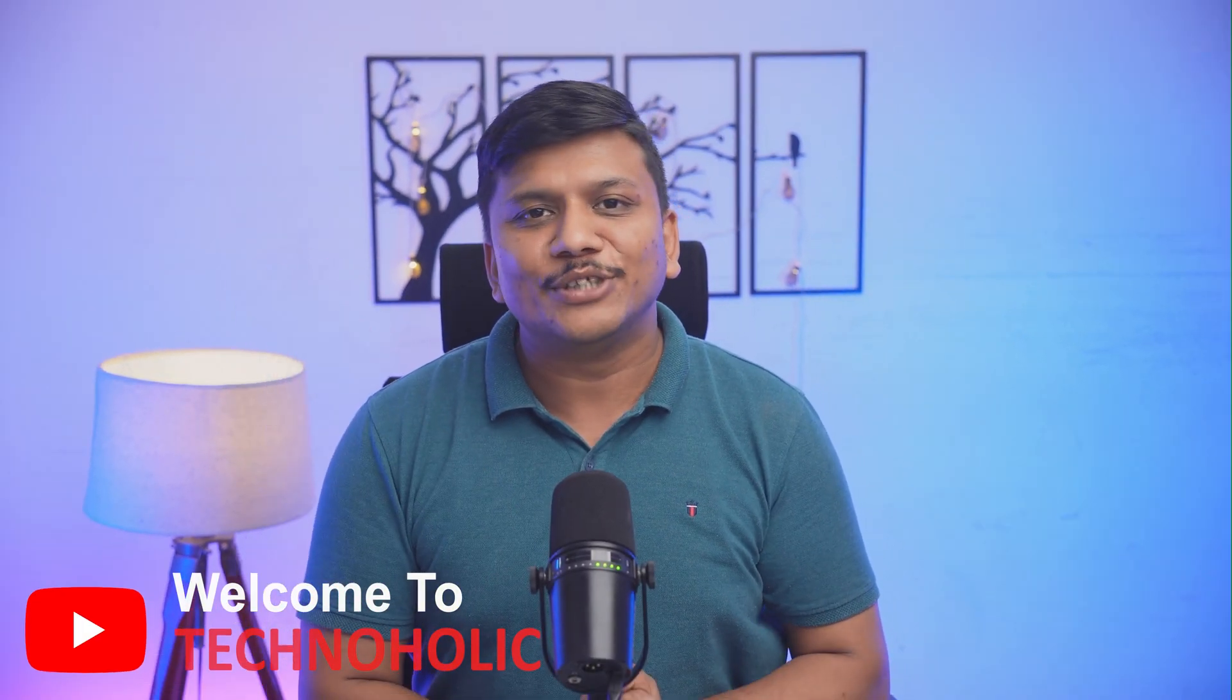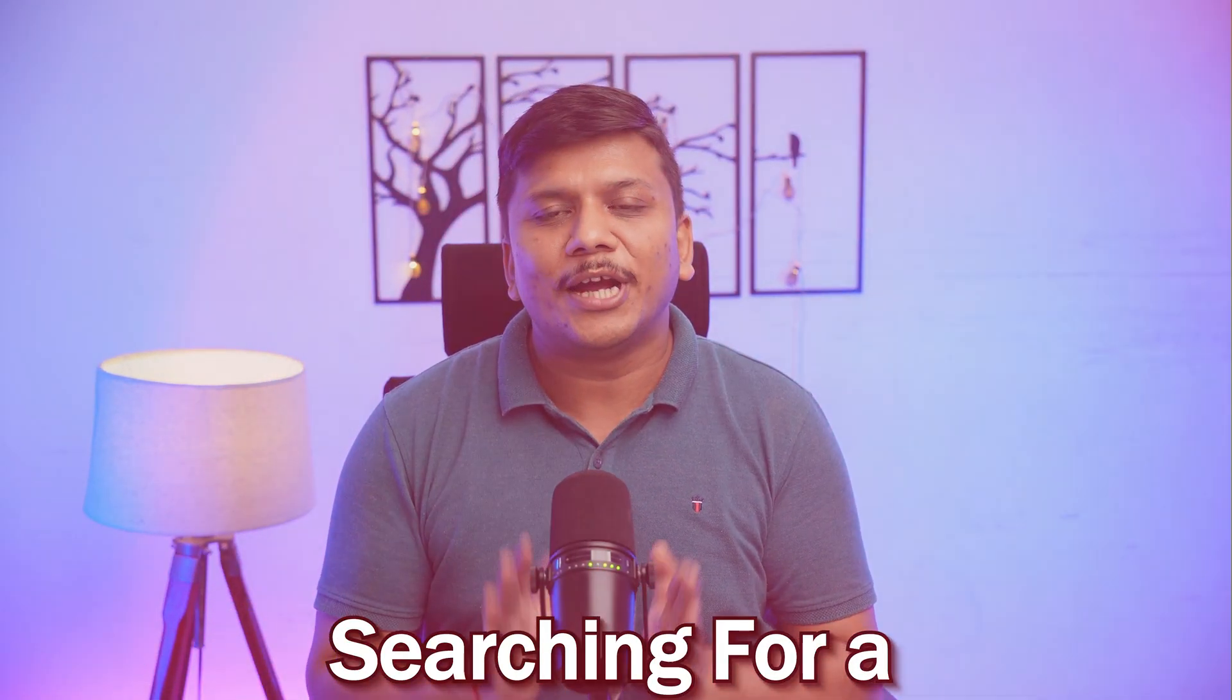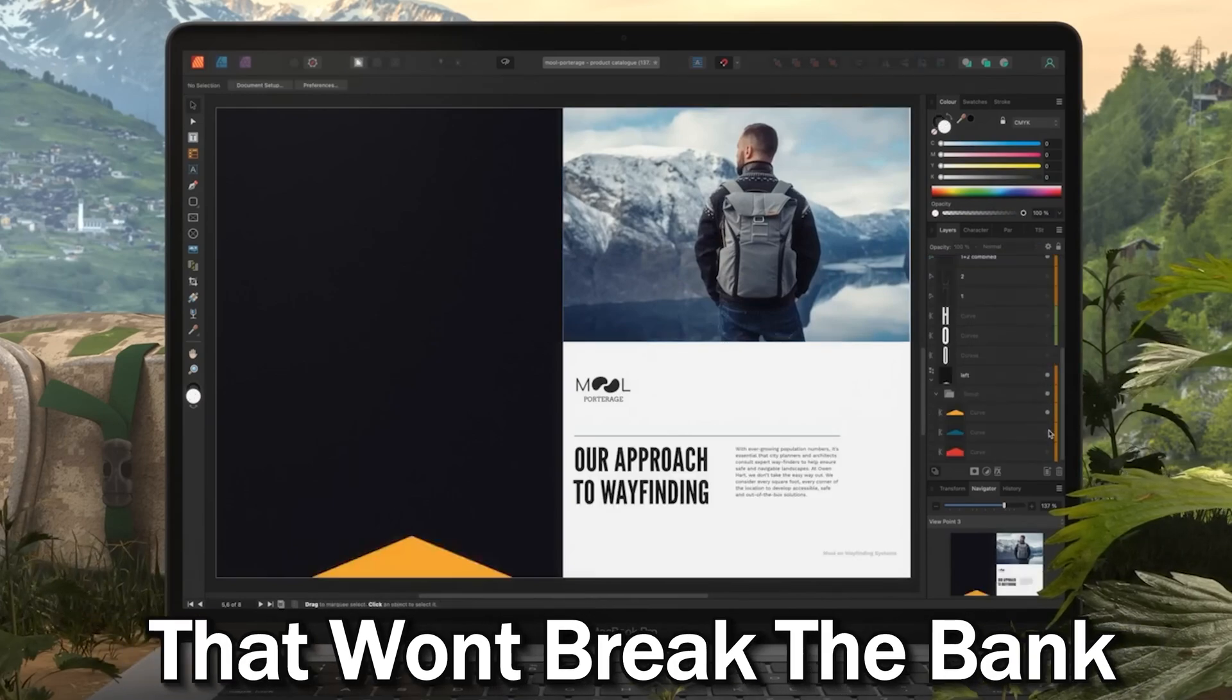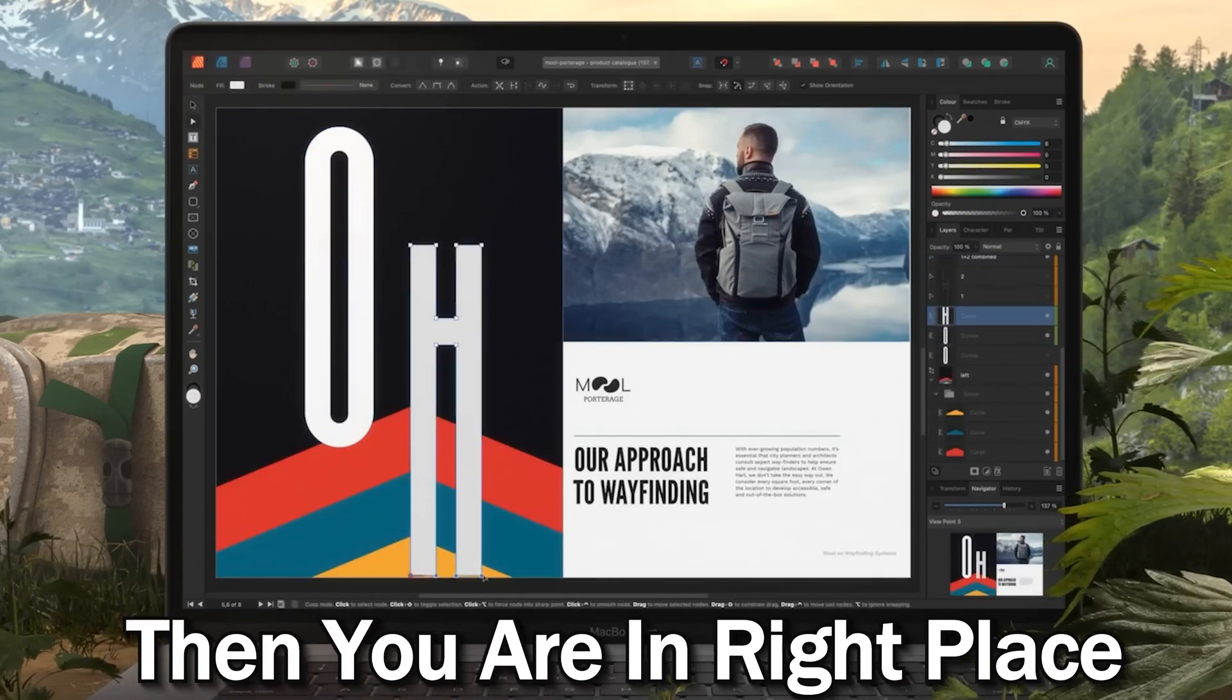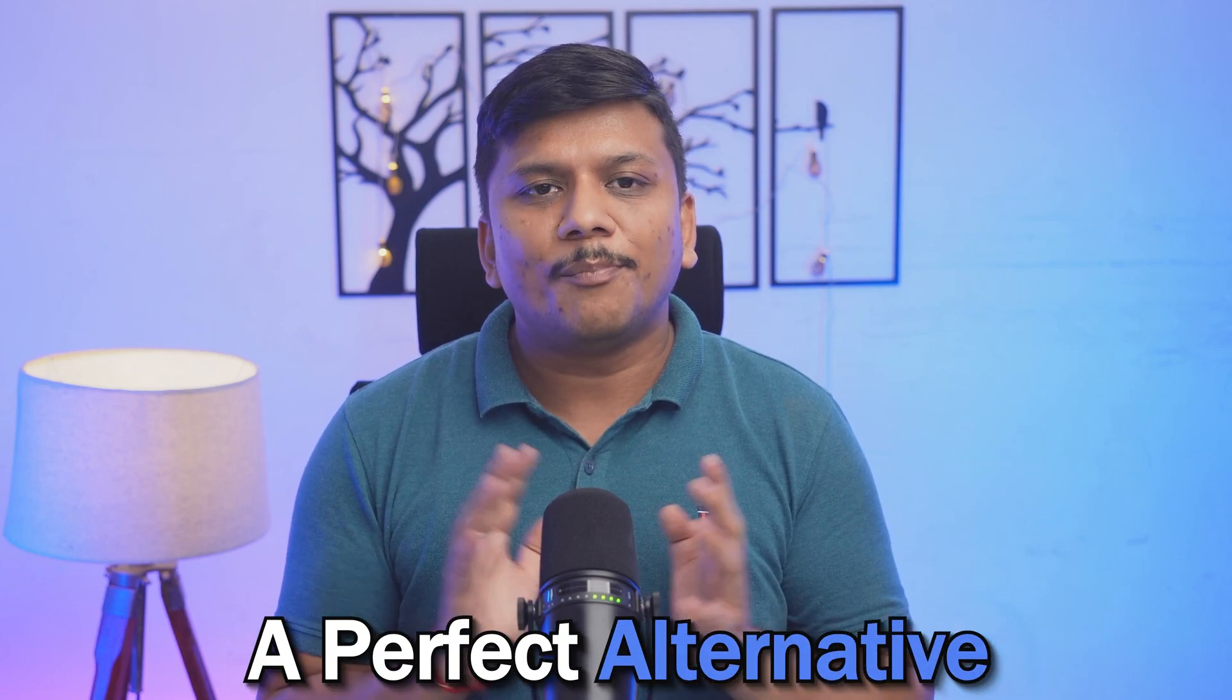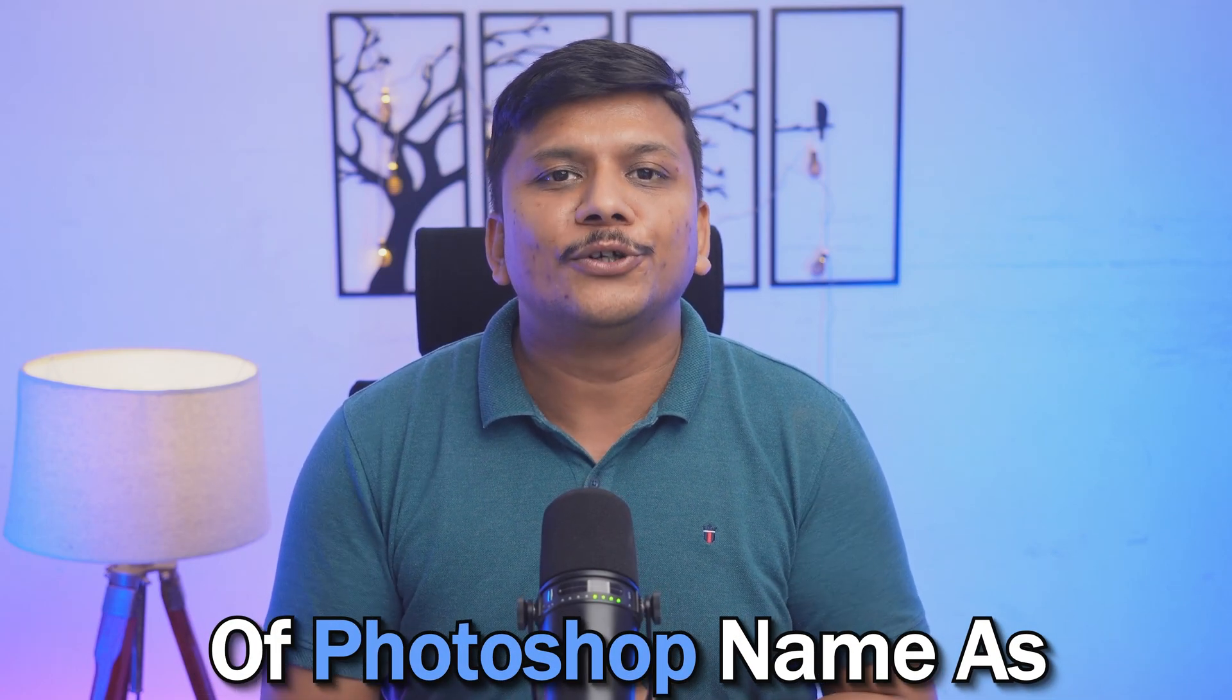Hi there everyone, welcome to Technoholic. If you are searching for a powerful photo editing software that won't break the bank, then you are at the right place. Today we will explore a perfect alternative to Photoshop named Affinity Photo 2.